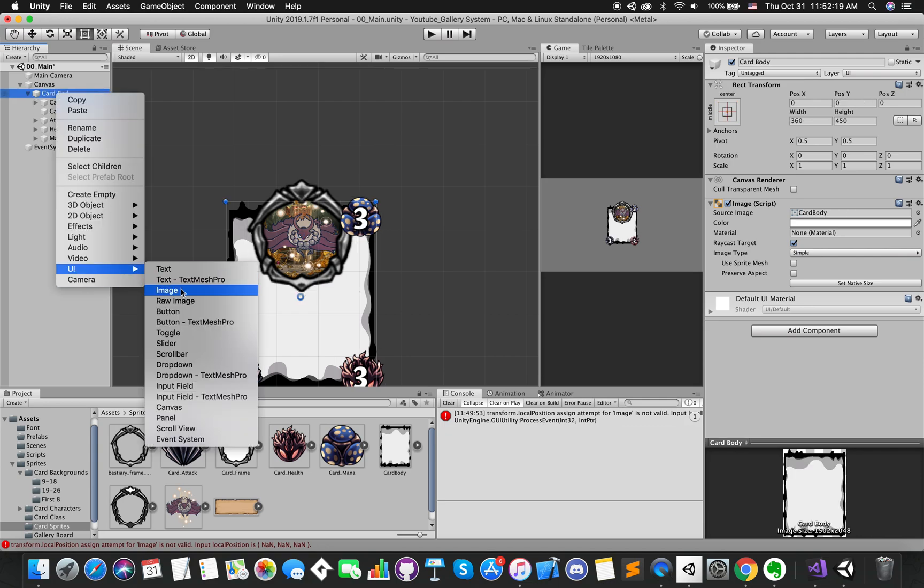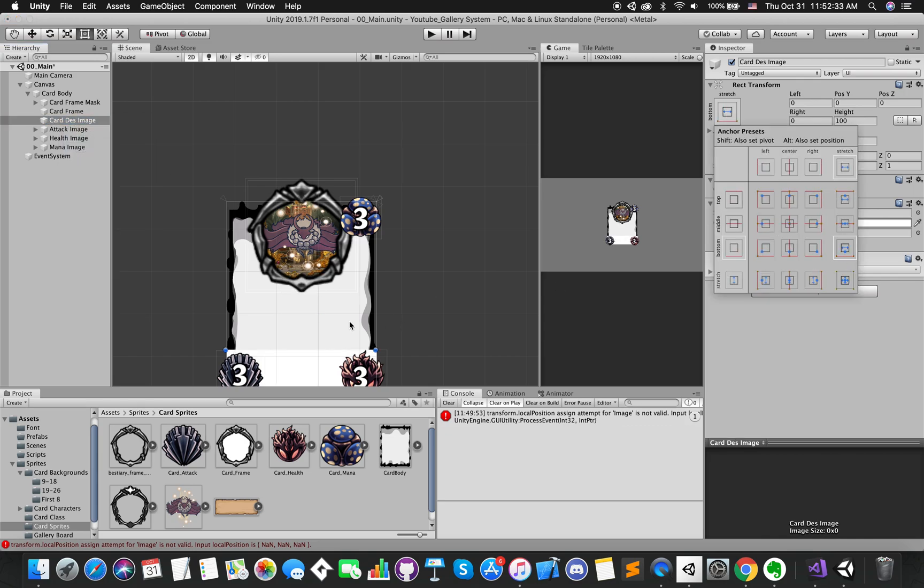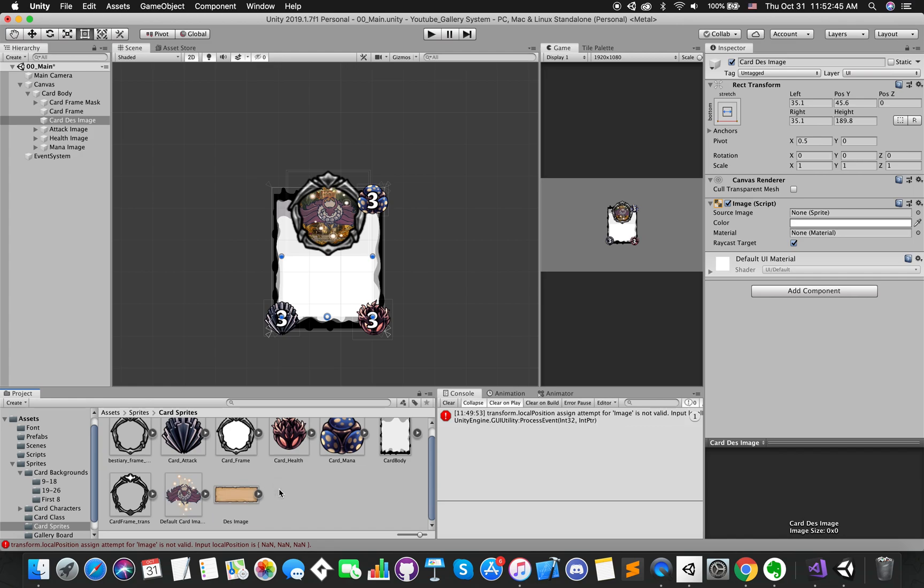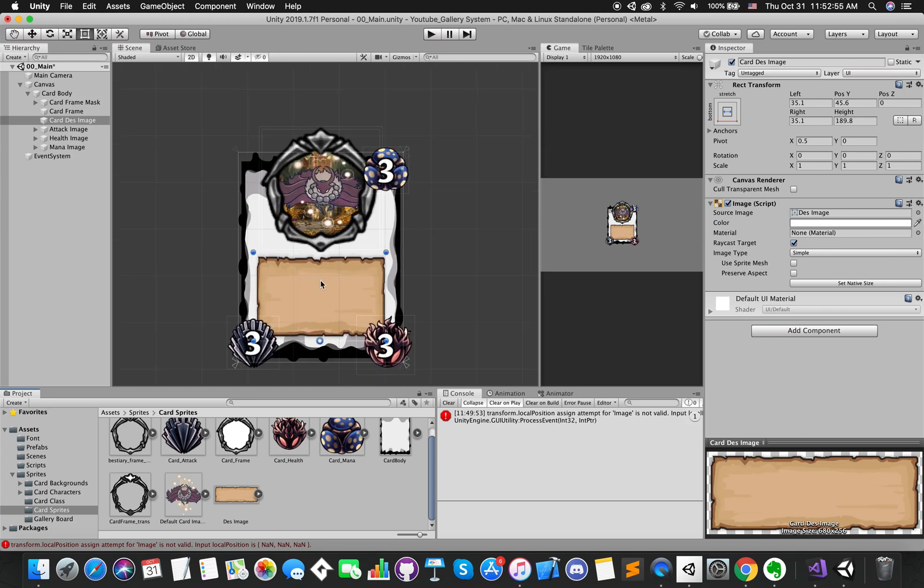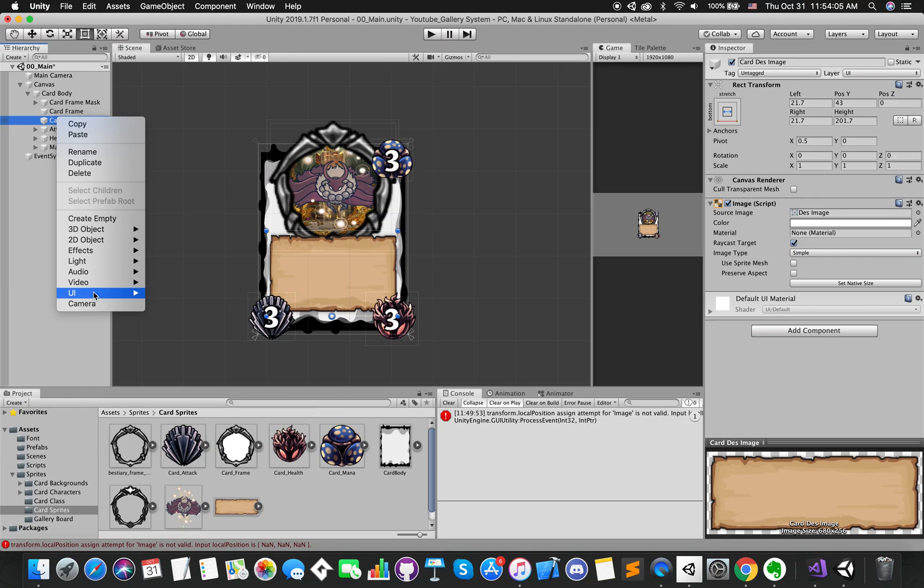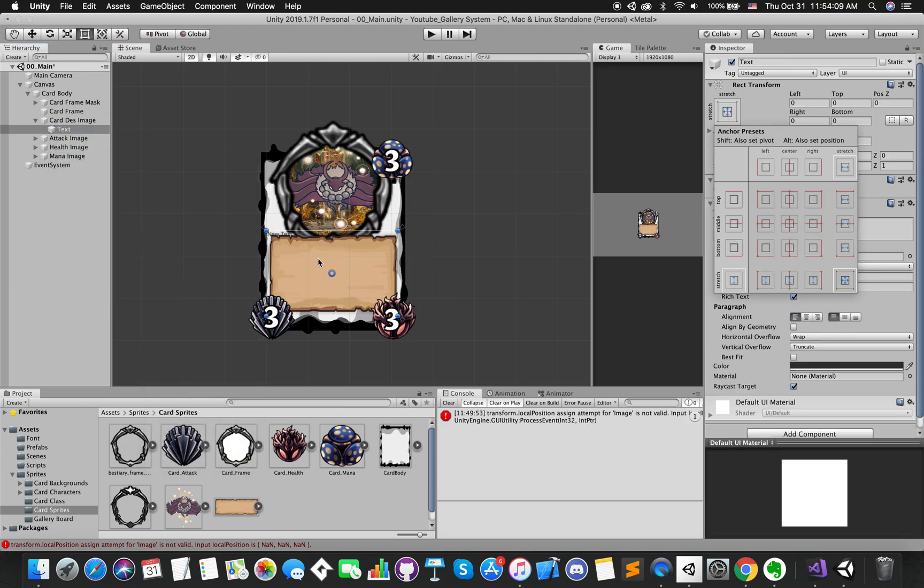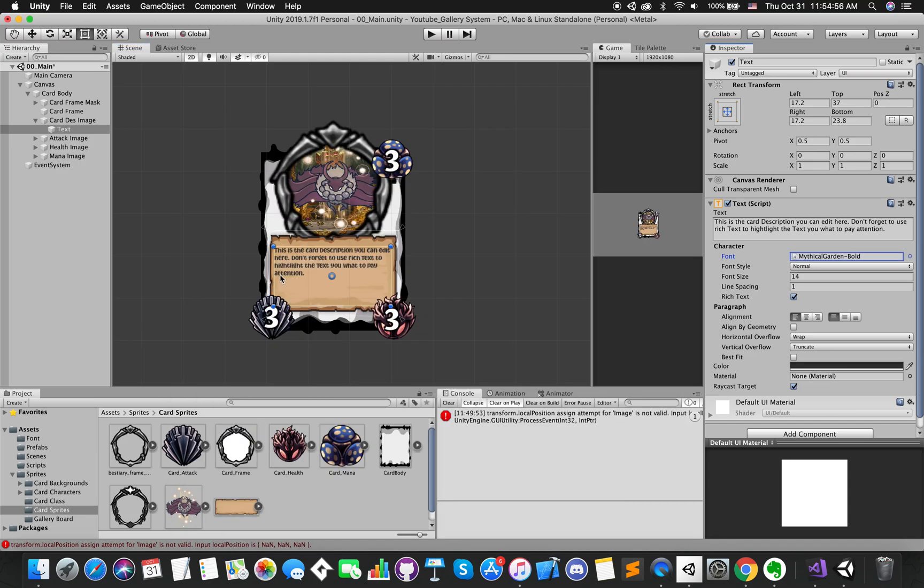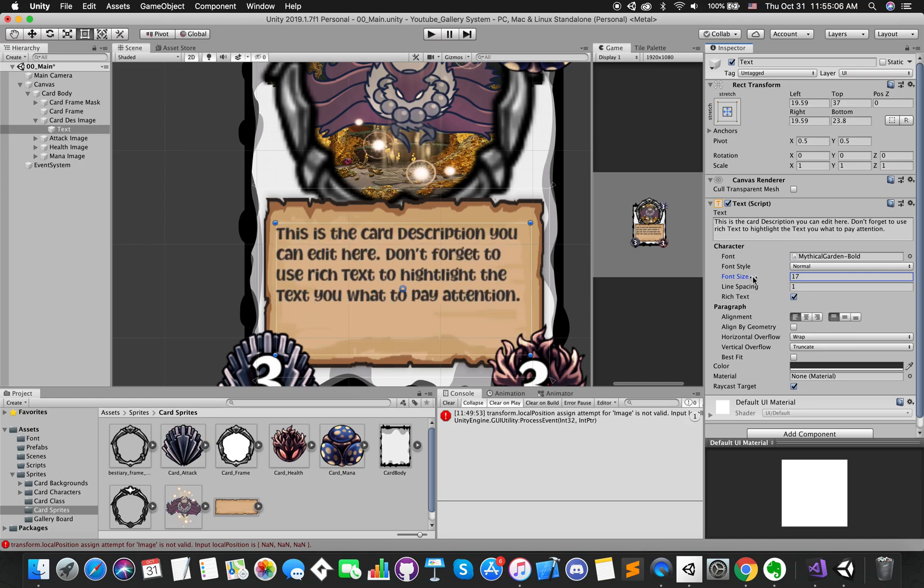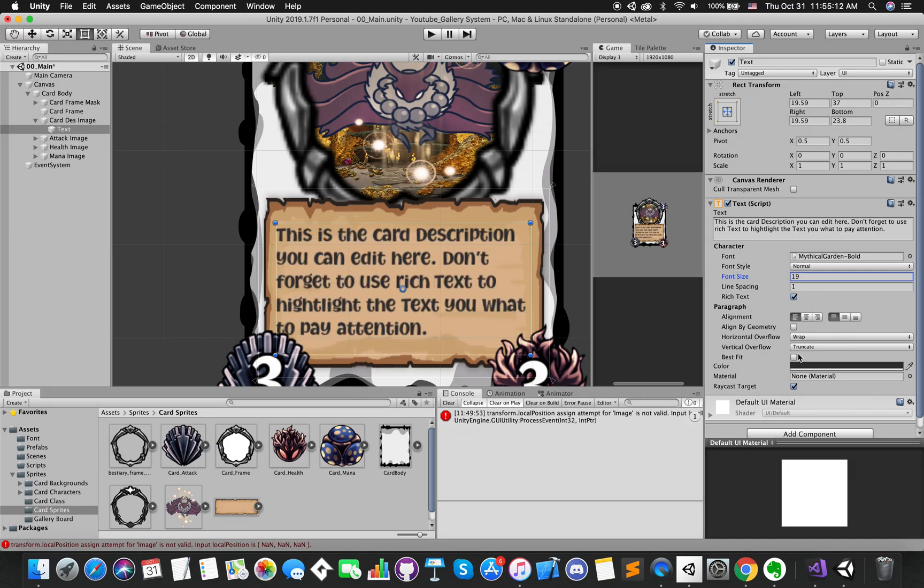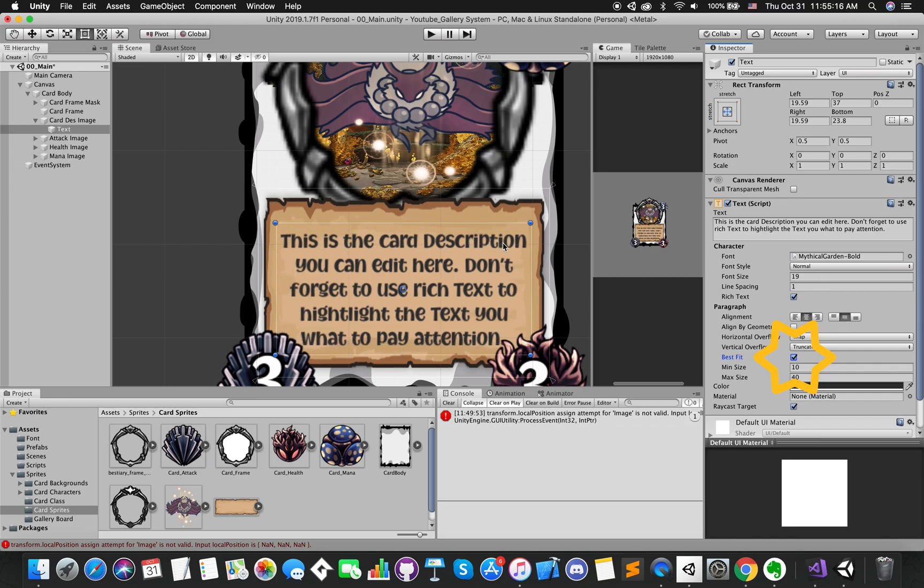Create another UI image which represents the card description image. Snap it to the bottom of the parent and replace the source image. Right-click on the description image game object. Go UI, select text. Let's give our text room. I will hold down Alt and Shift to scale from the center. Change the custom font and its font size.